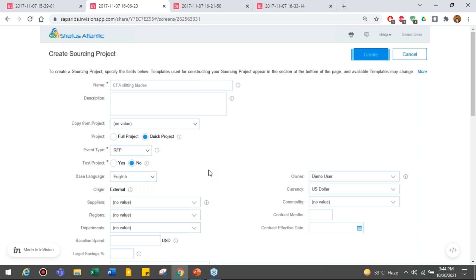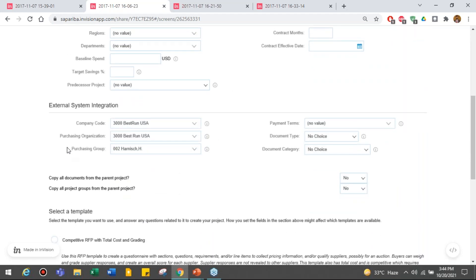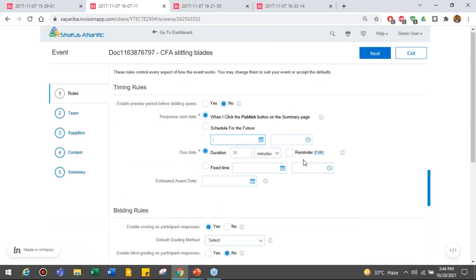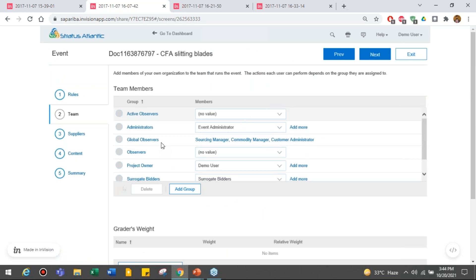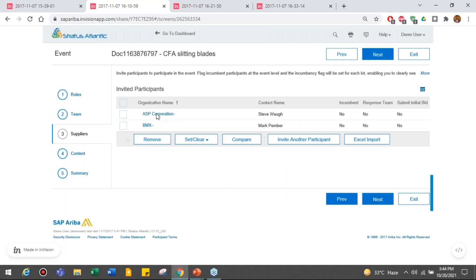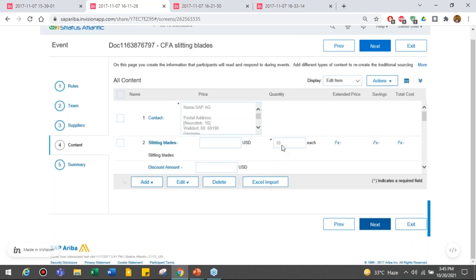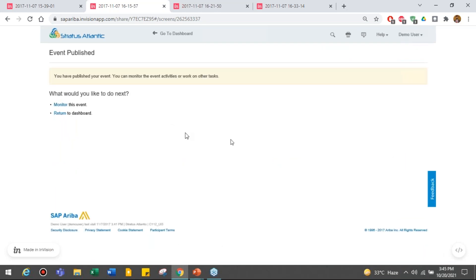You click on the sourcing project, go open, and enter all the details for your sourcing project. It's going to be an RFP, not a test project, region is external. The concept of the PR was in your ERP — that goes converted into the RFQ and now we are here. All information from that specific PR goes into the RFQ and comes into SAP Ariba. Every item of that RFQ is automatically fetched from your ERP — you don't have to rework anything. Your company code, purchasing organization, payment terms — everything added in your ERP RFQ is here as well. You add bidding rules, currency rules, observers, project owners, and suppliers; the slitting blade with quantity 10 is automatically added in the content. You simply click next and publish your RFP.